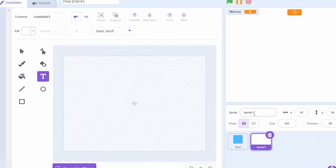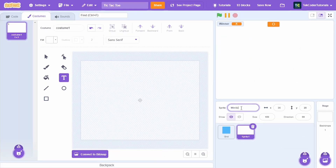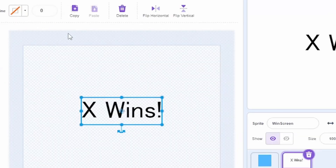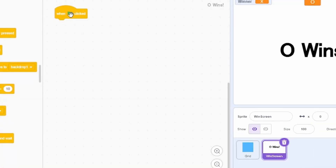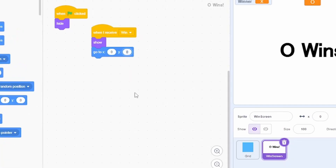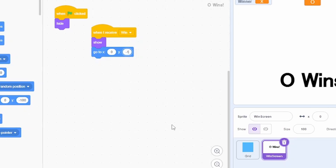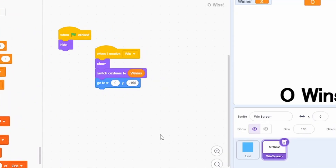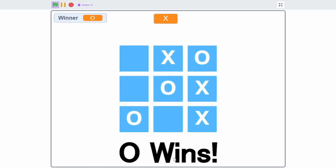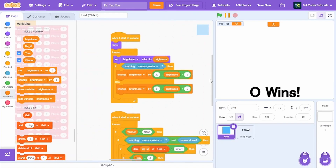Let's add a win screen. Create a new sprite called 'win screen' with two costumes: 'x wins' and 'o wins', adding outlines to each. When green flag is clicked, hide it. When receiving 'win', show the sprite, go to x 0 y minus 150, and switch costume to whoever the winner is. Now if O wins, the 'o wins' screen appears.